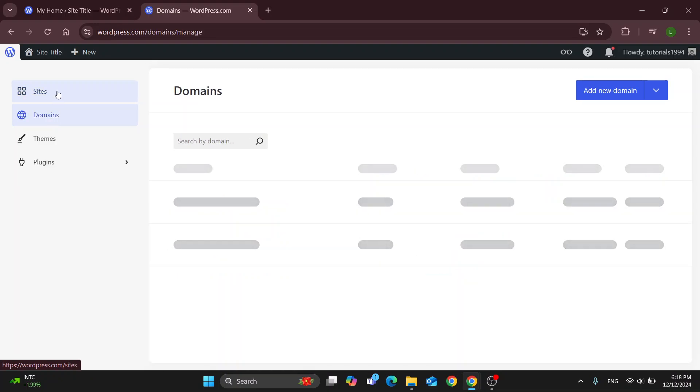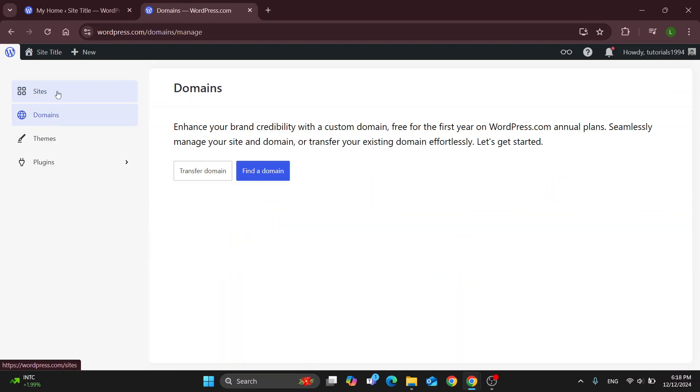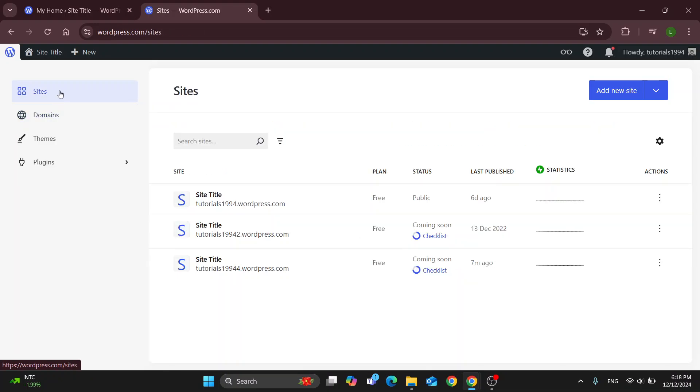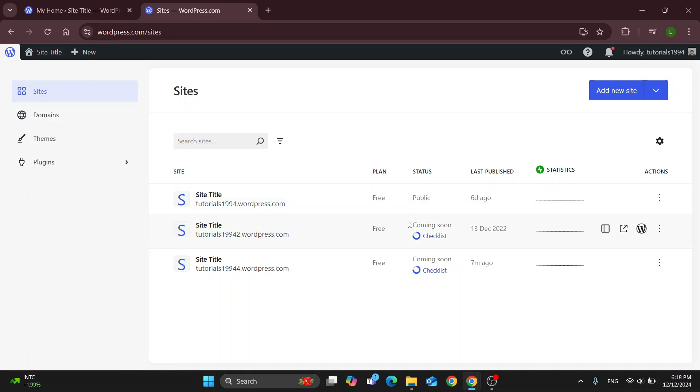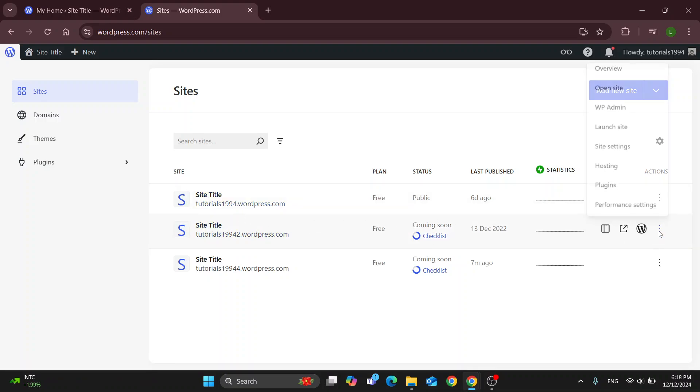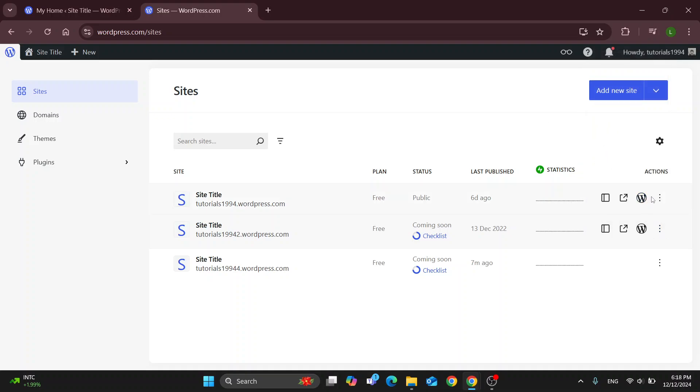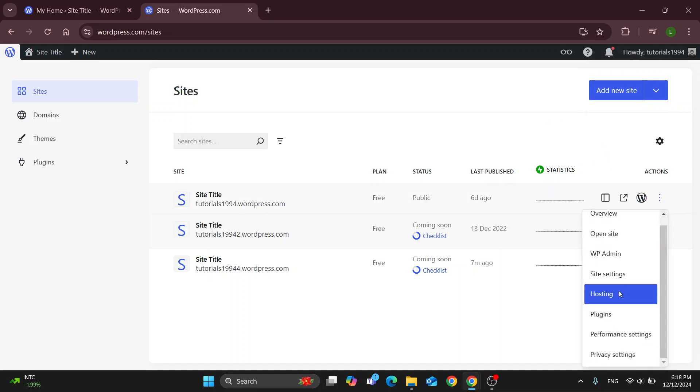Here are the domains we can take a look at in the main menu. You can see this site right here is public while this one is coming soon. If we want to publish it we can open up the site settings and click the launch site option. This is going to enable us to launch our site.